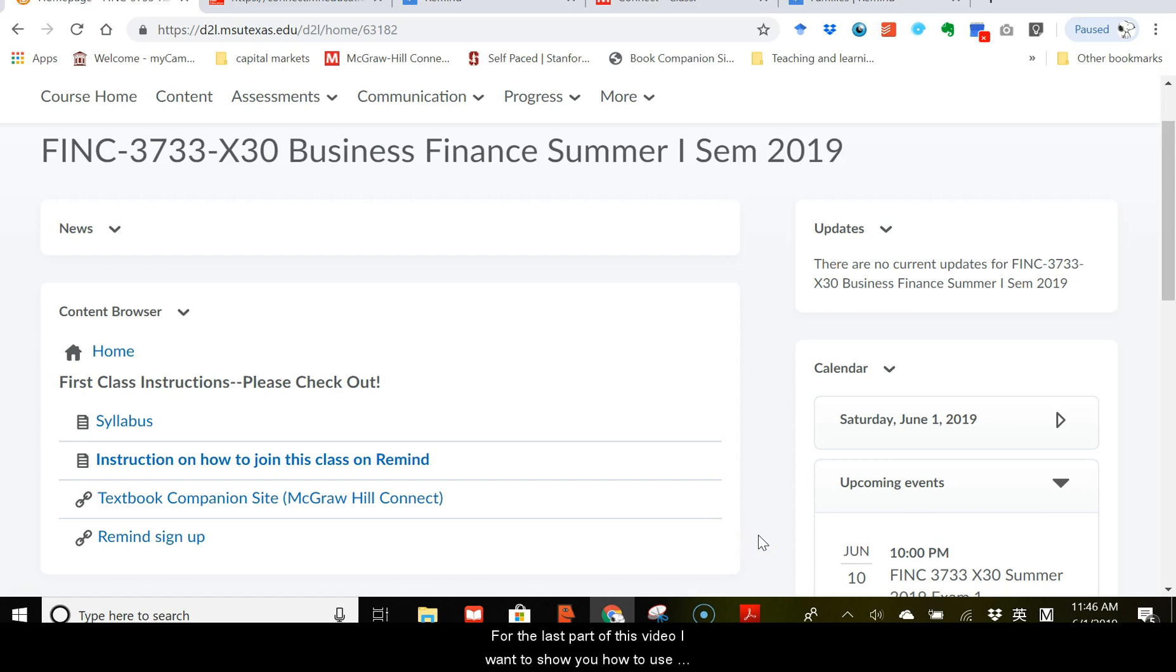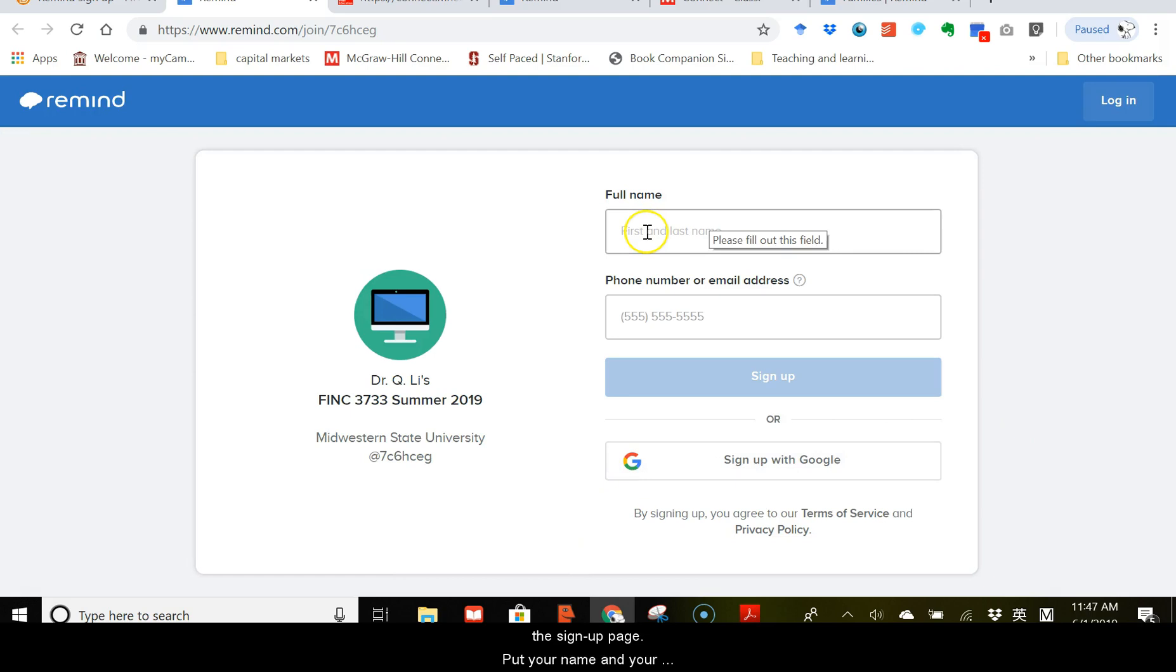For the last part of this video, I want to show you how to use this communication tool, Remind. Click on the link. It will take you to the sign up page. Put your name and your phone number or email address, whatever you prefer, here and sign up.